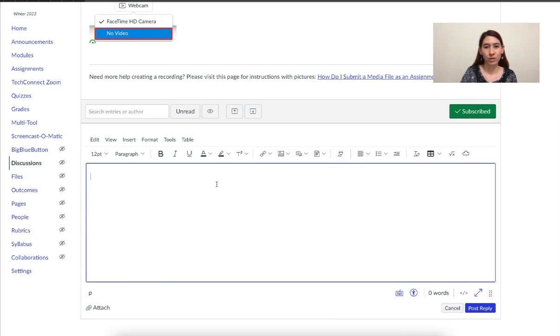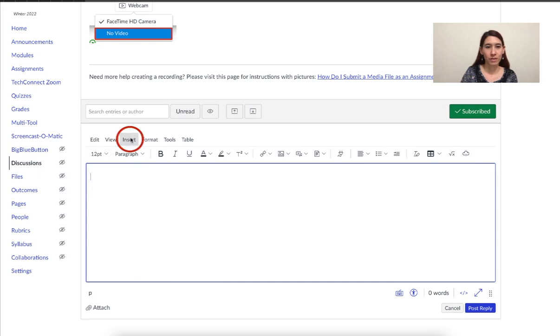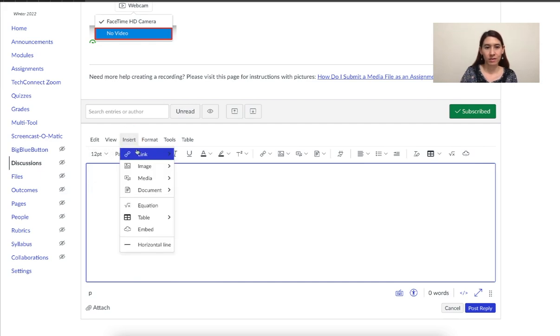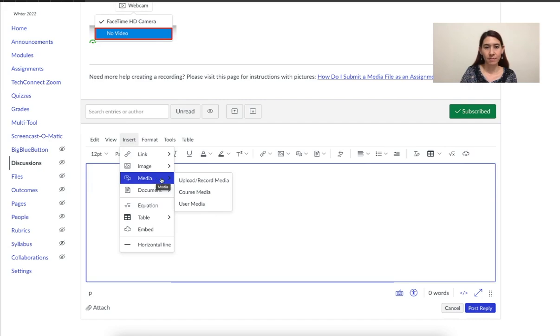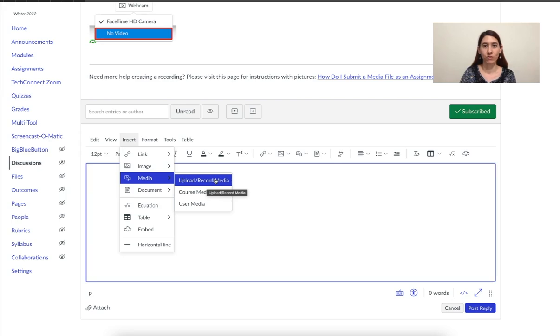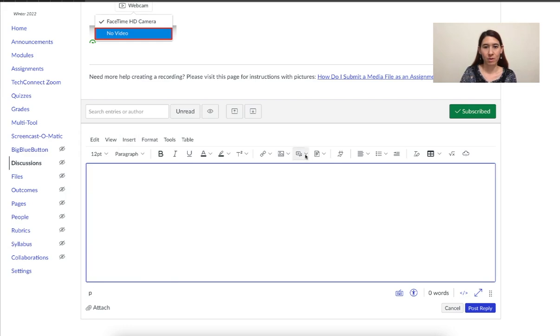Another place you can go is here, insert, then to media upload record media. It's the same thing, just two different ways to do it. So I can click here upload record media or right here upload record media.